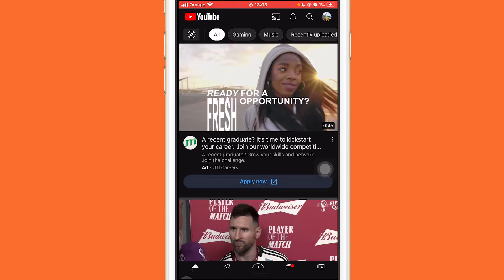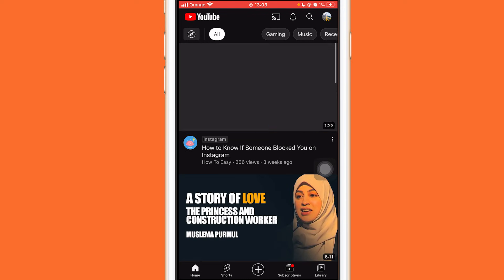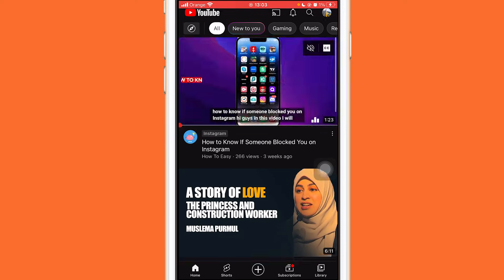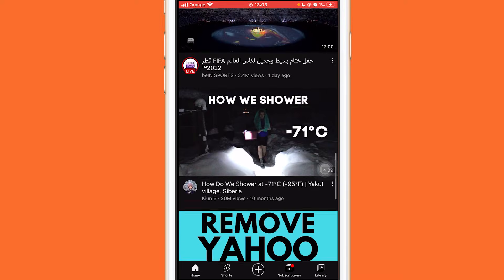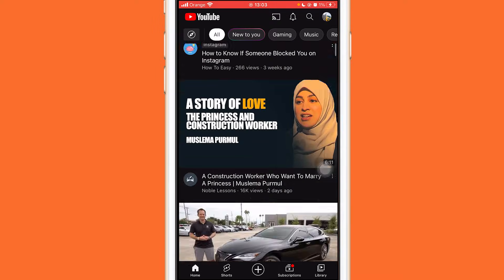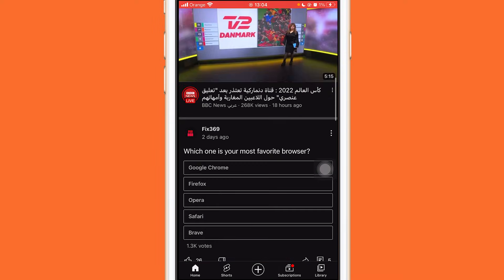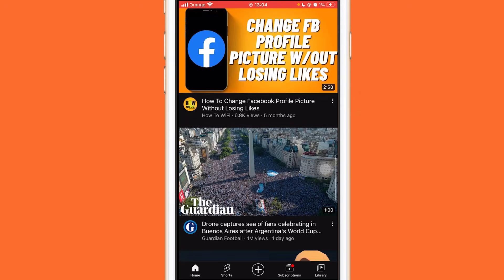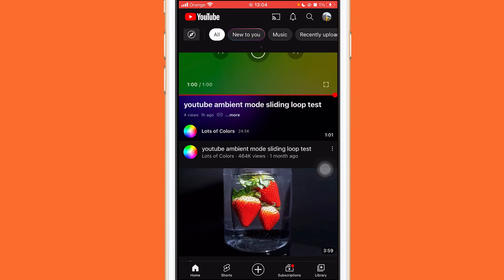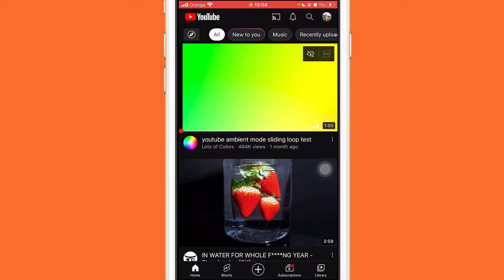Now go back to your YouTube app and check if there are YouTube Shorts or not. As you can see here, YouTube Shorts have disappeared from my account after doing this.